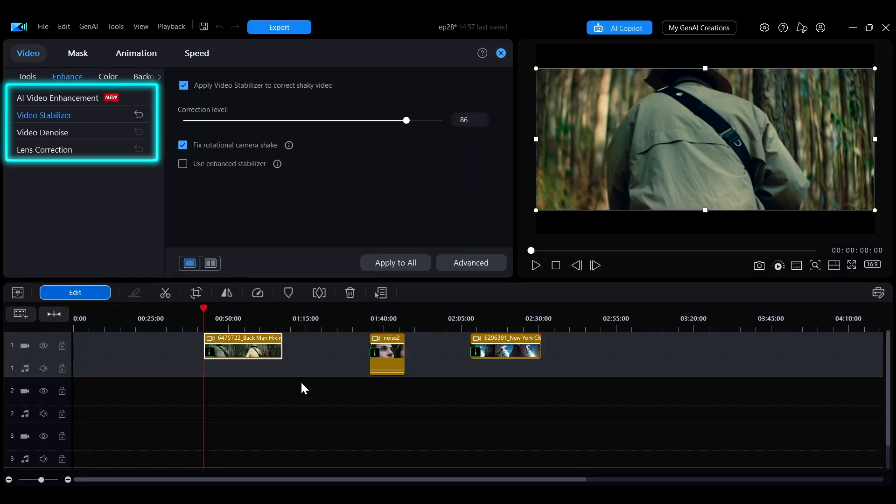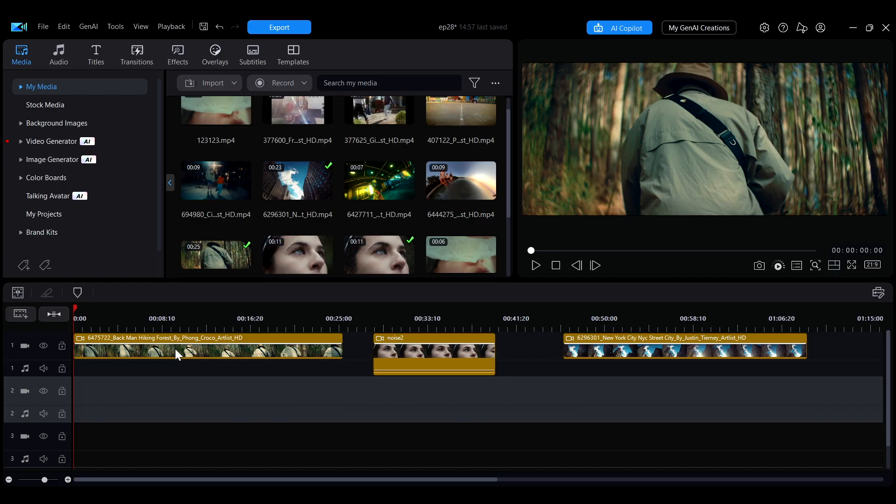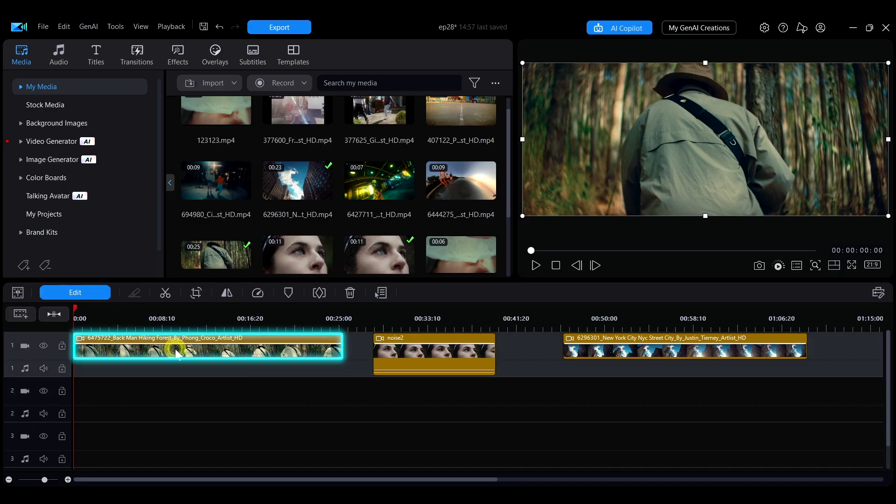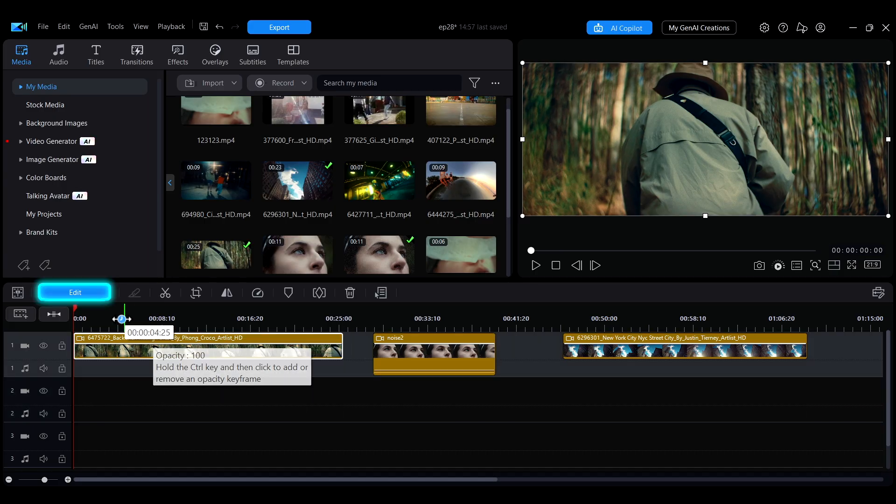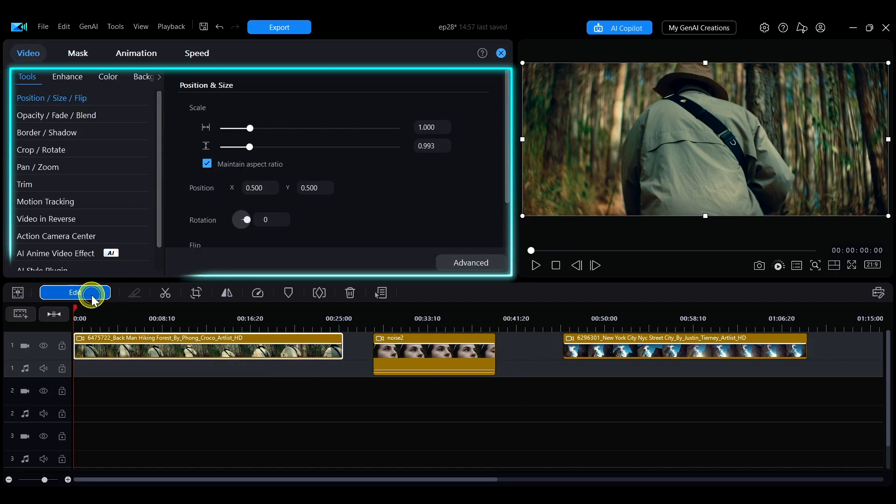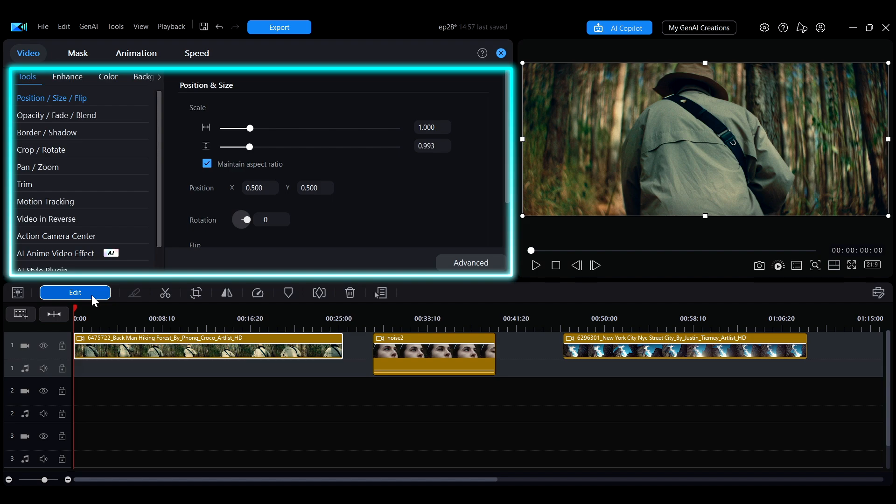how to solve these issues. First, select the clip you want to adjust on the timeline, then click on Edit to open the editing panel in the upper left corner.